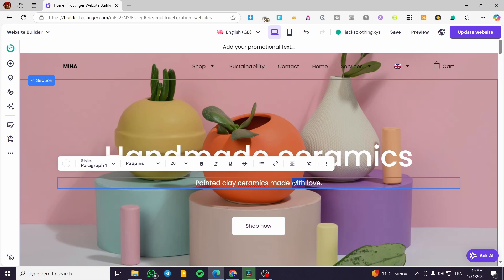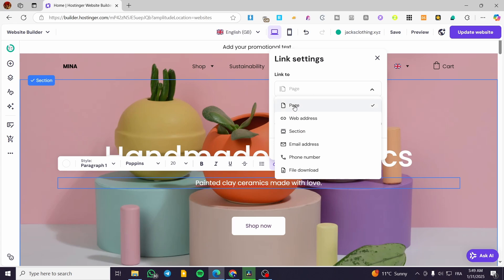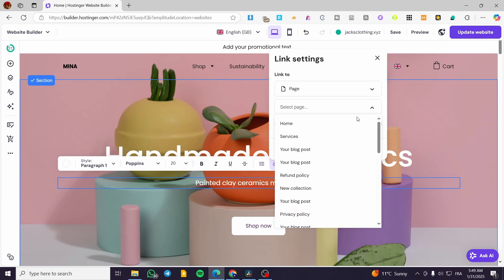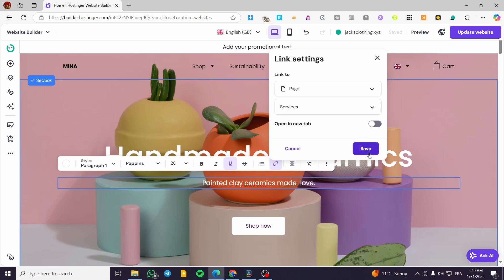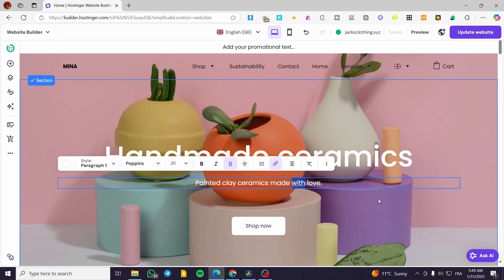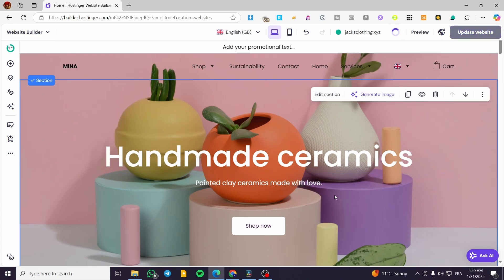Highlight the text you want to link, click on 'Link,' and you can choose to link to an internal page, an external web address, a section which will be an anchor link, an email address, a phone number, or a file download. I'm going to link it to a page — for example, the Services page. Click 'Done' and then click 'Save.'